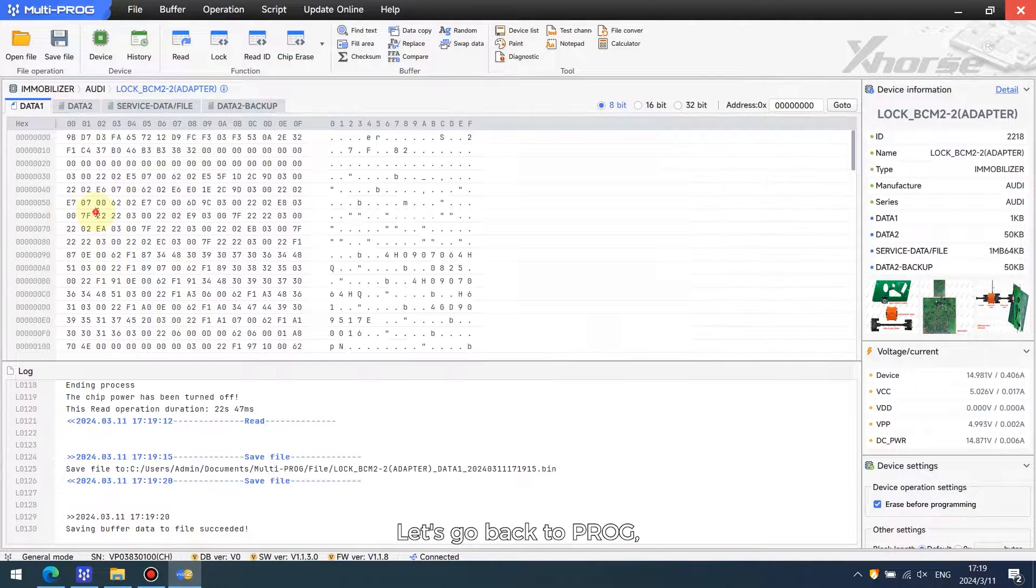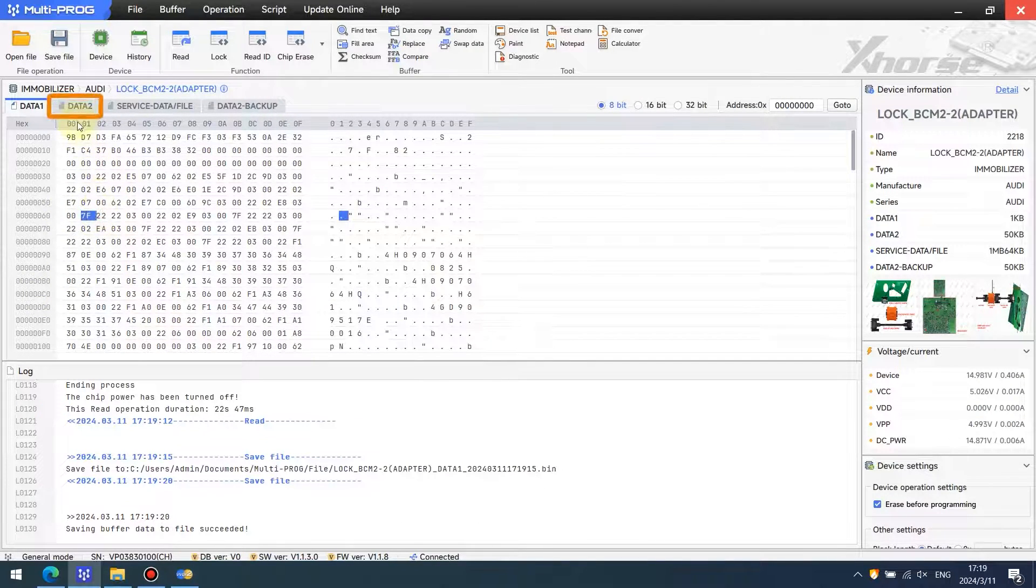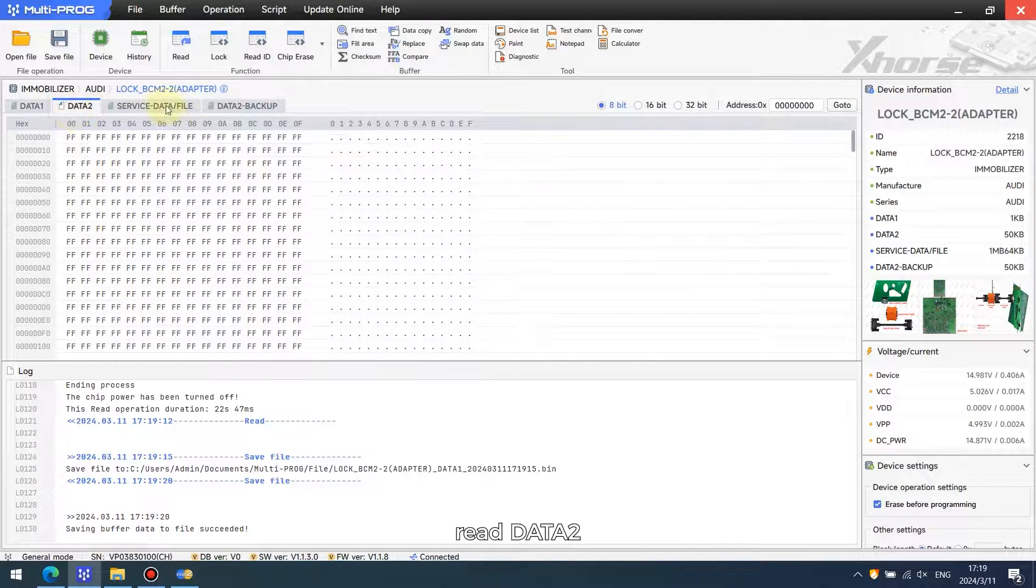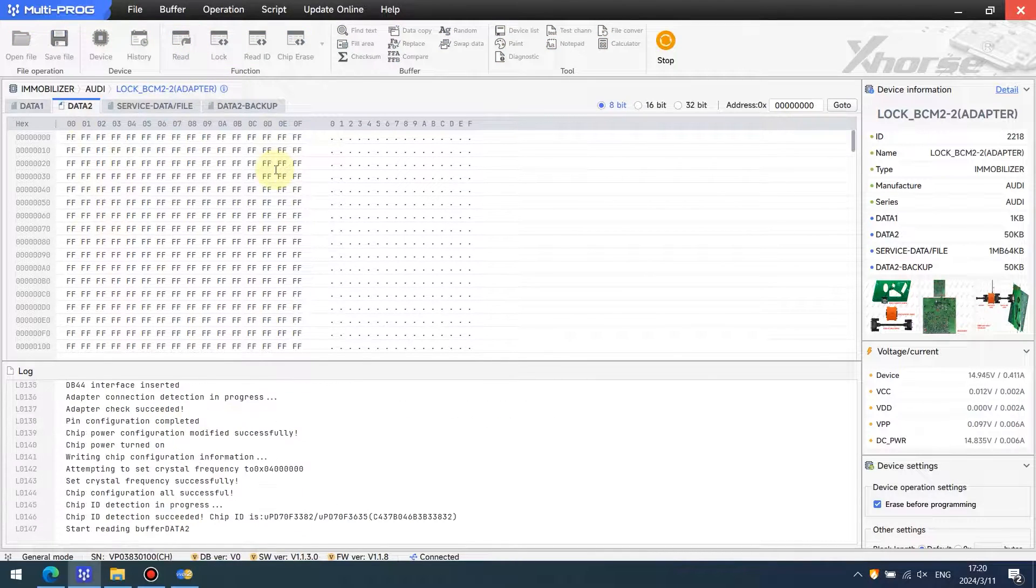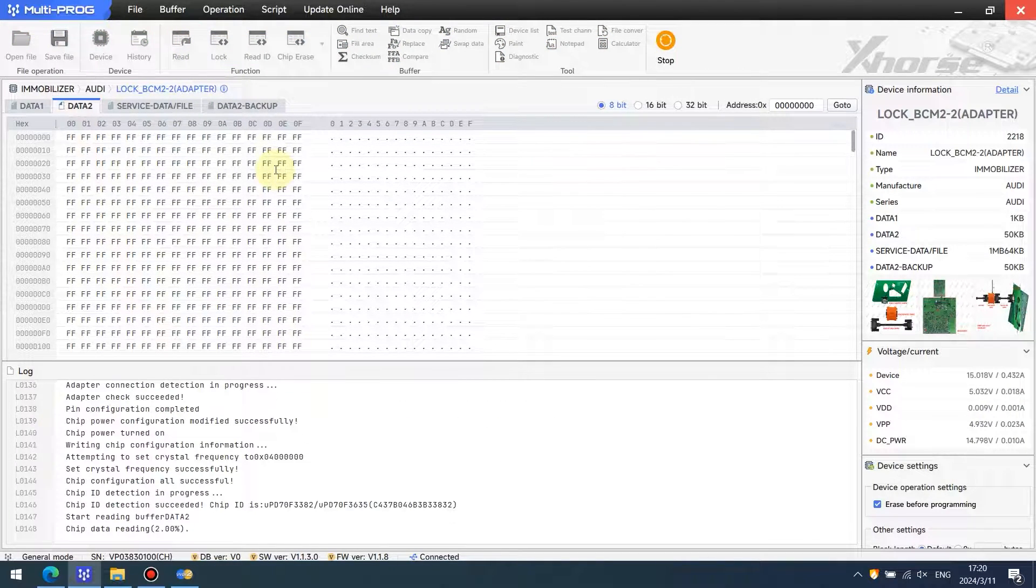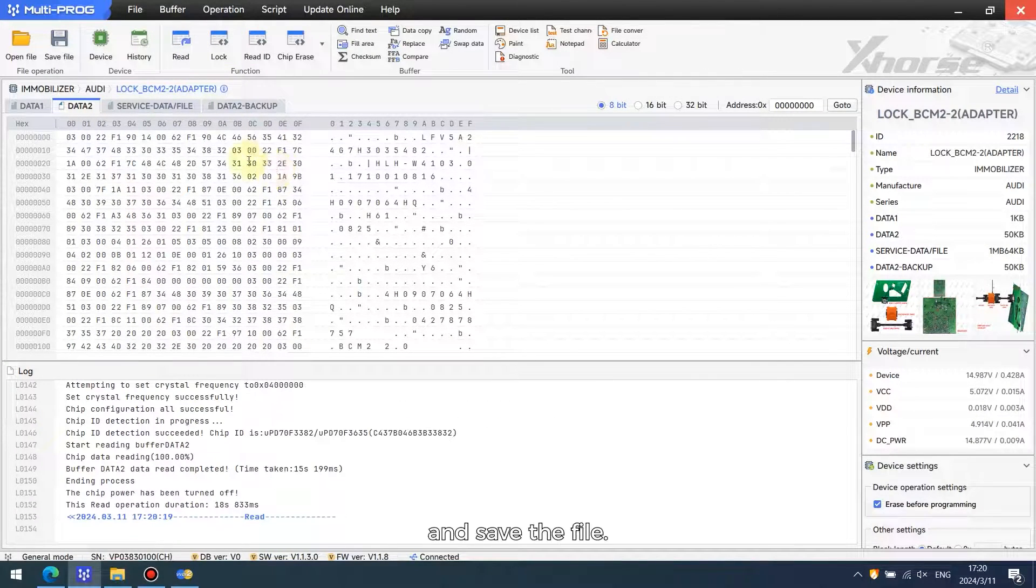Let's go back to PROG, read data 2, and save the file.